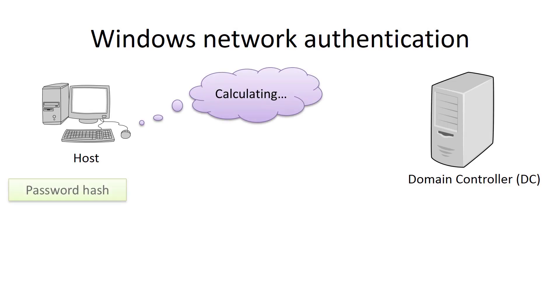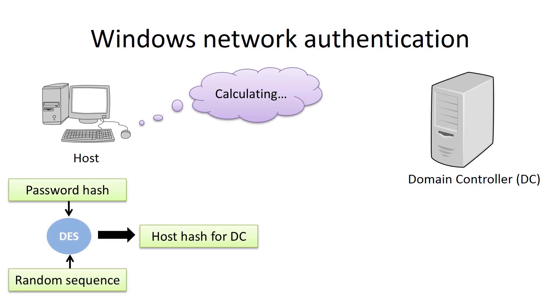Now, the host performs the following procedure. It encrypts the received random sequence using the password hash which is stored in its SAM database. And after that we have a new hash.